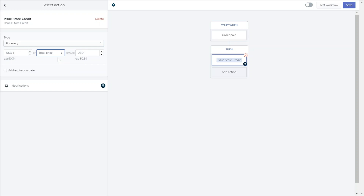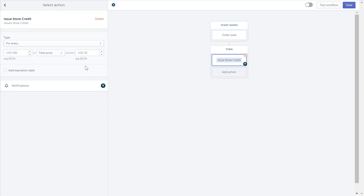An example of how this action works: if you choose to create a 'for every $100 spent, reward $10' program, and a customer spends $200 in your store, they will receive $20.